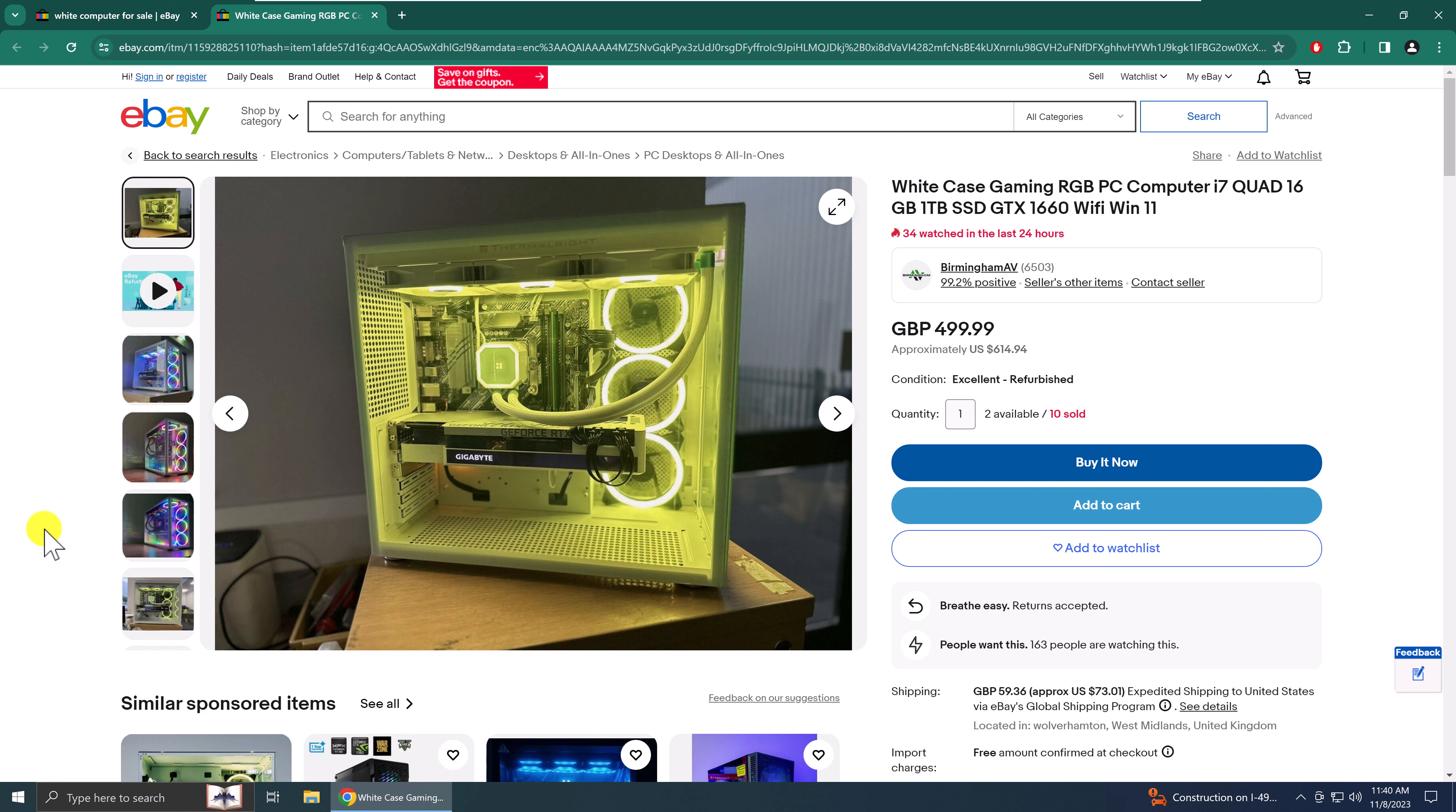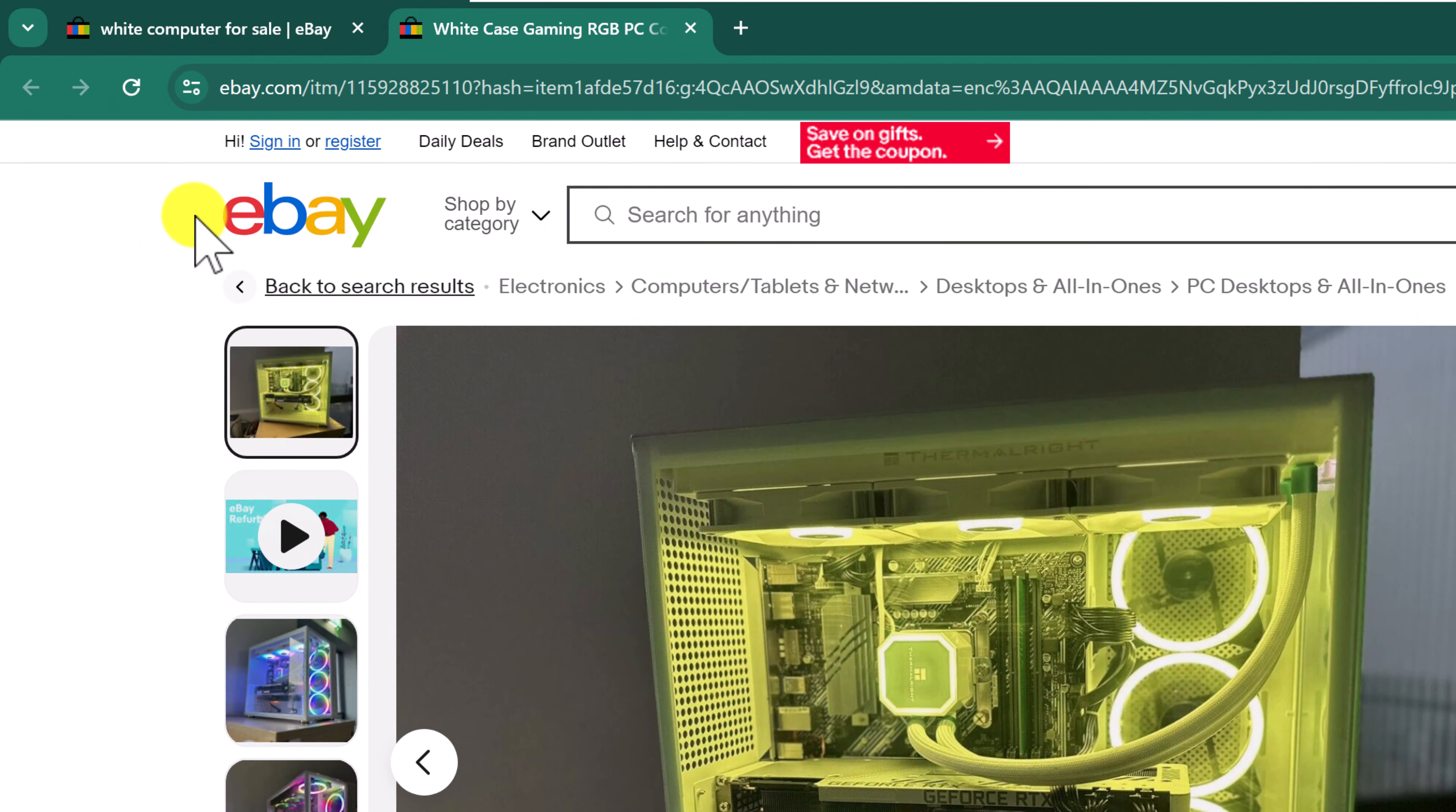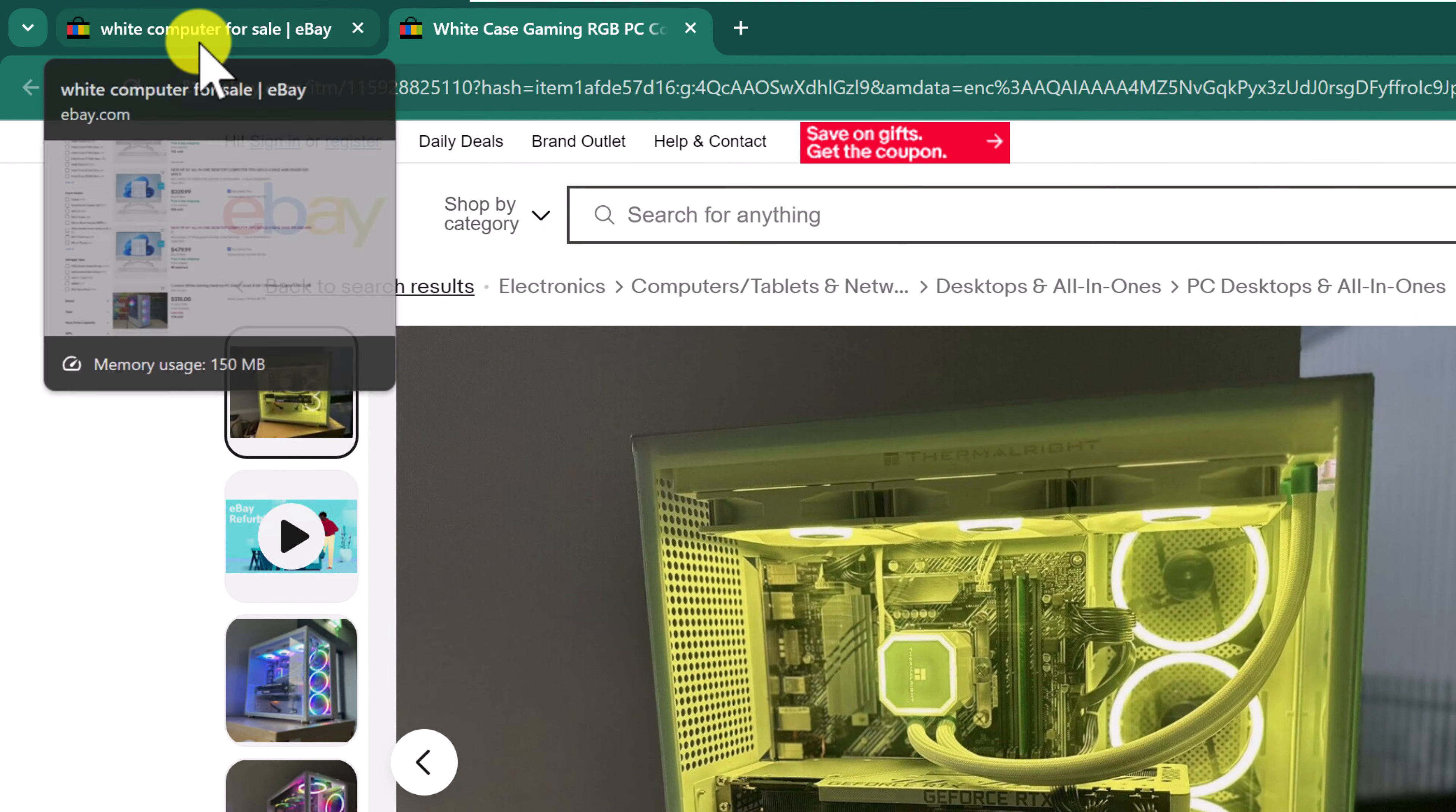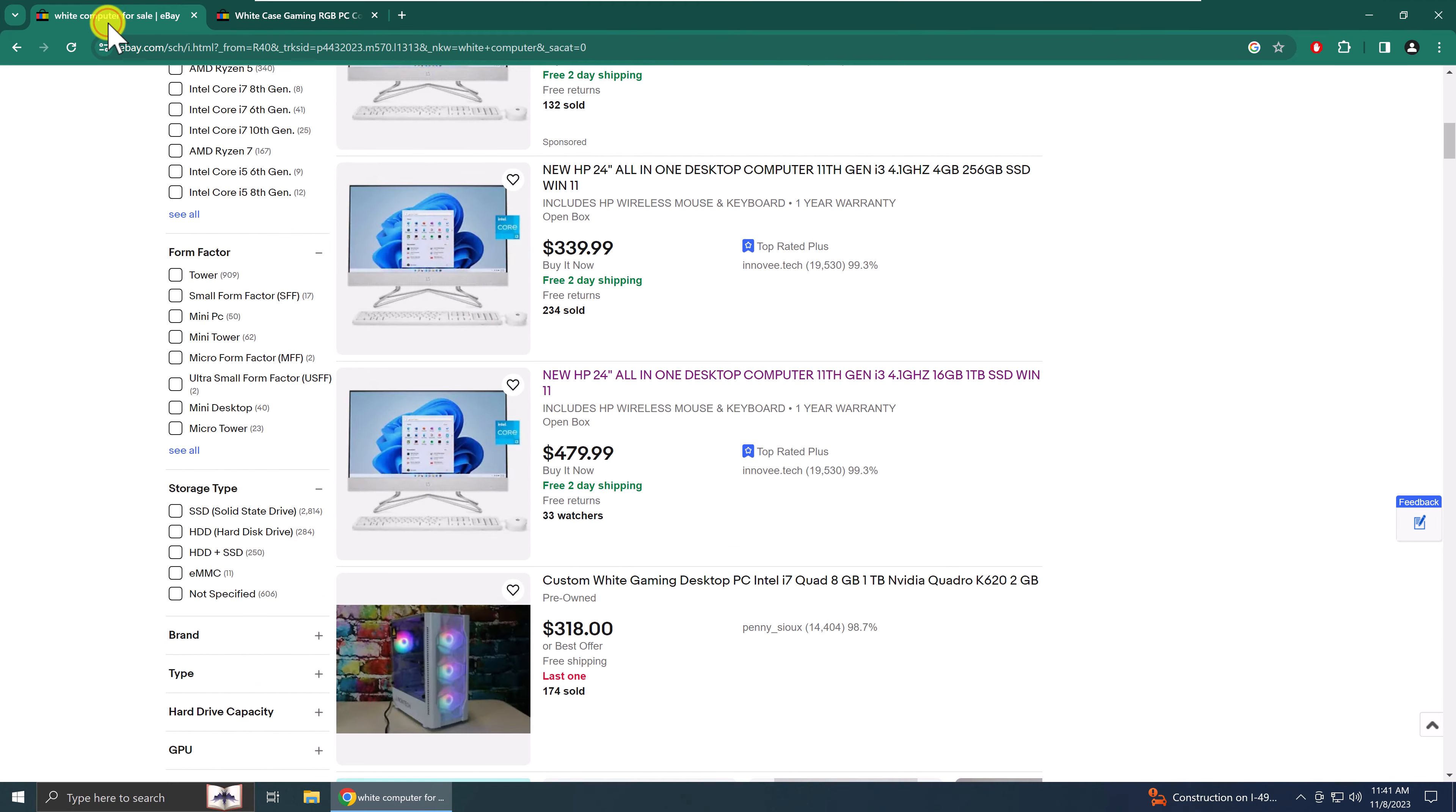Then I remember, oh, I'm shopping at eBay. It keeps opening new tabs. So I have to go back to the tab list and click the original listing. All right.